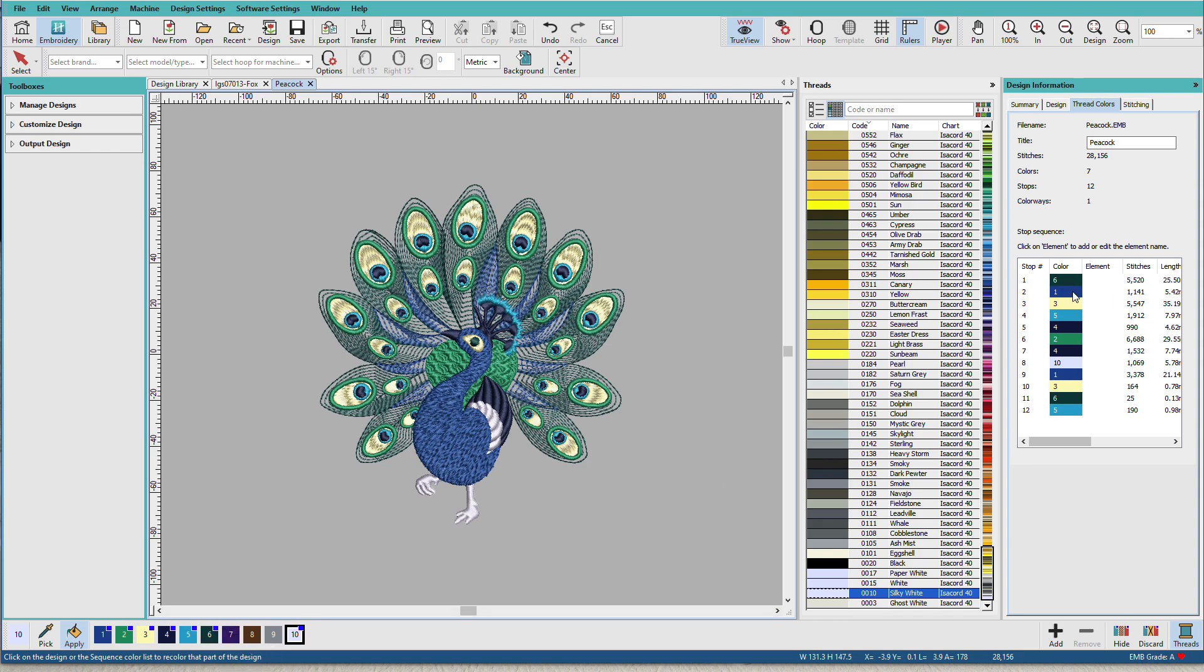And here you can see that color number one in the design is actually color number six down here. Color number two is color number one and that color gets used multiple times. Color number three gets used twice. Color number five gets used twice. And this has to do with layering in the design.